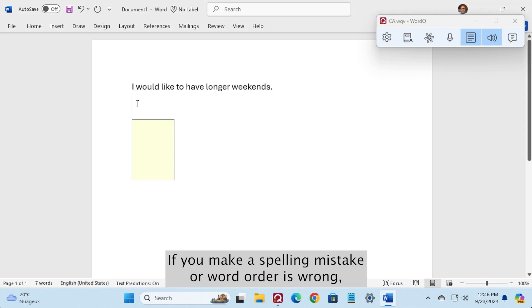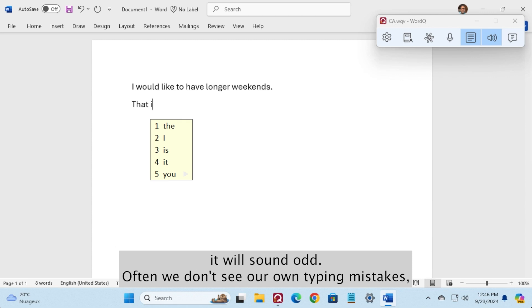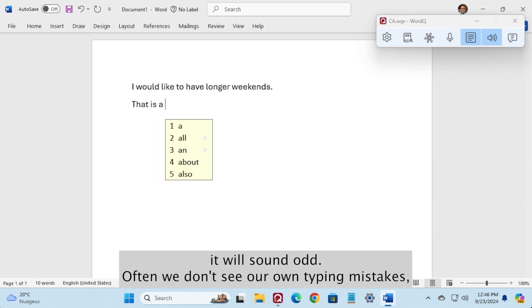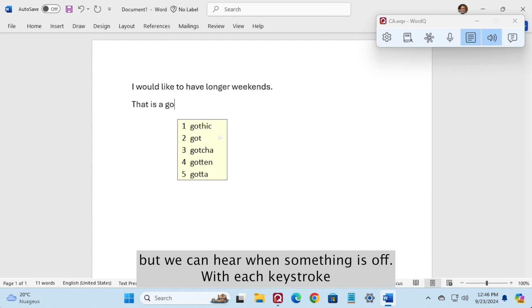If you make a spelling mistake or word order is wrong, it will sound odd. Often, we don't see our own typing mistakes, but we can hear when something is off.